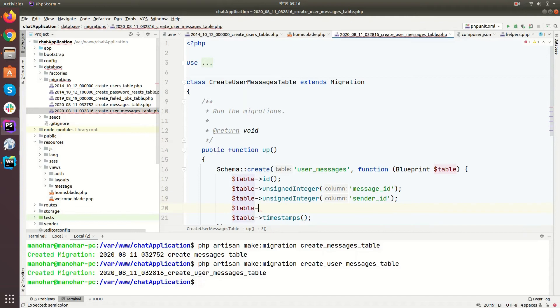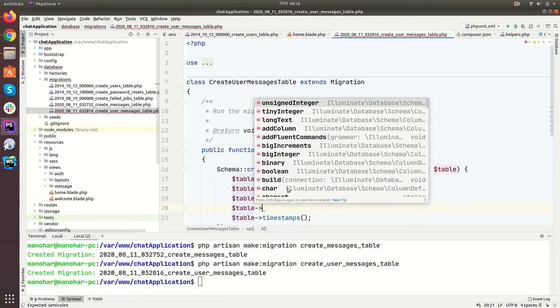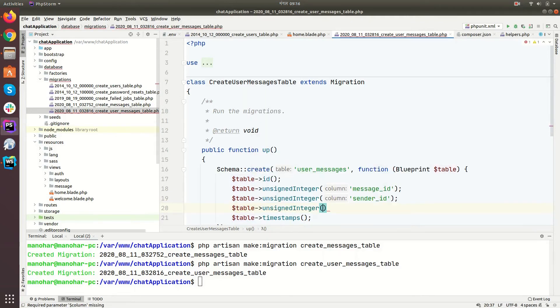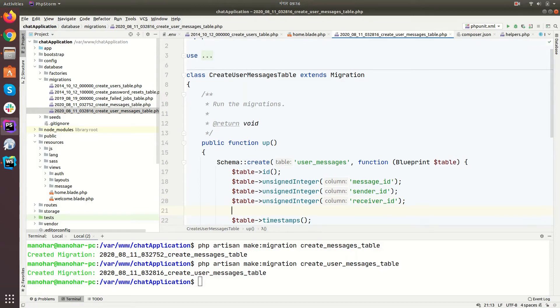Table unsigned integer, unsigned integer and then receiver ID. Receiver ID is the user ID of receiver and sender ID is the user ID of sender.